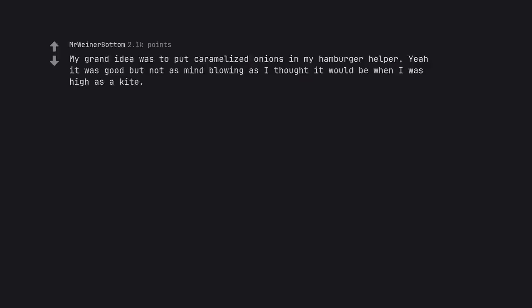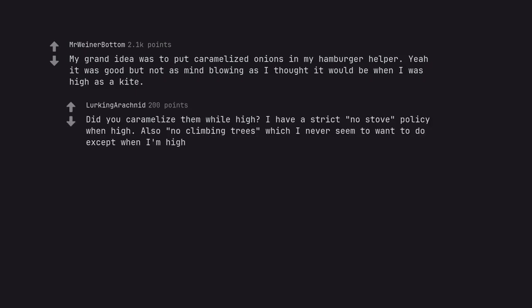My grand idea was to put caramelized onions in my hamburger helper. Yeah it was good but not as mind blowing as I thought it would be when I was high as a kite. Did you caramelize them while high? I have a strict no stove policy when high. Also no climbing trees which I never seem to want to do except when I'm high.